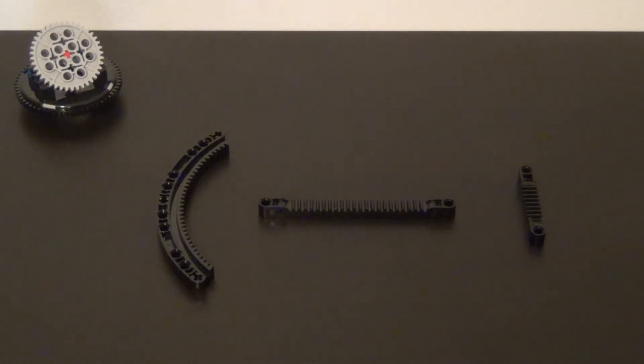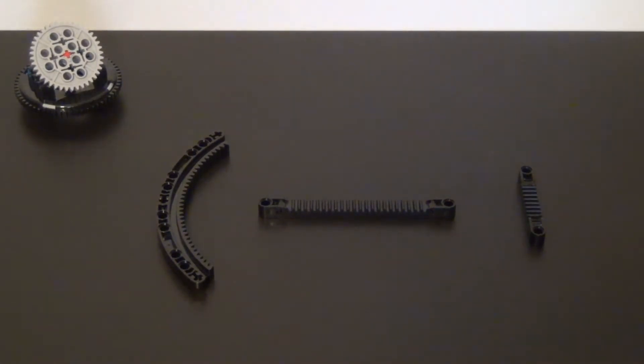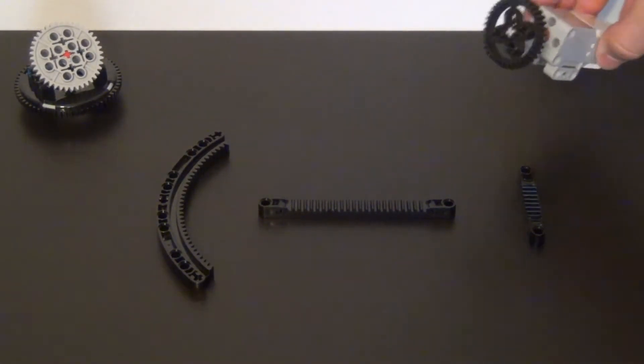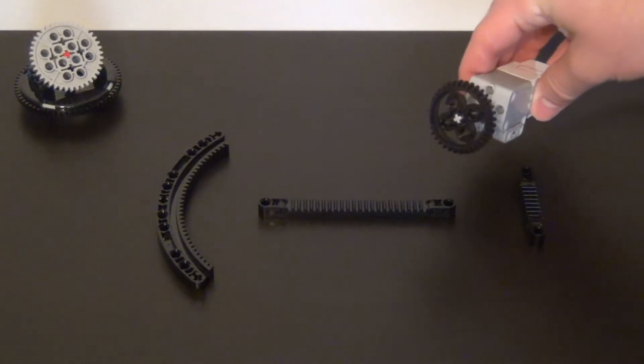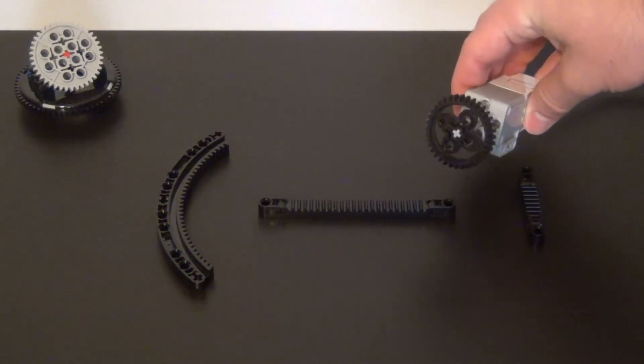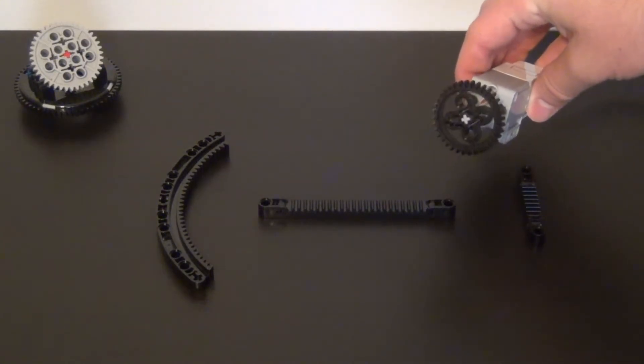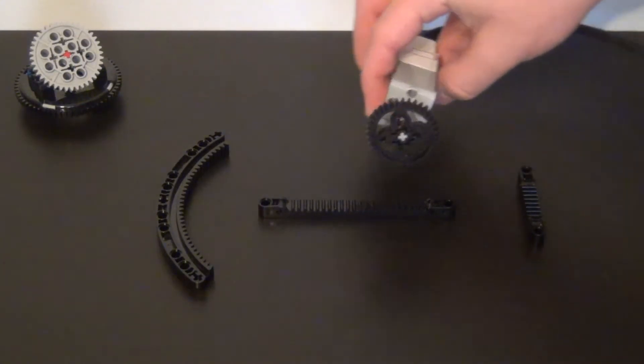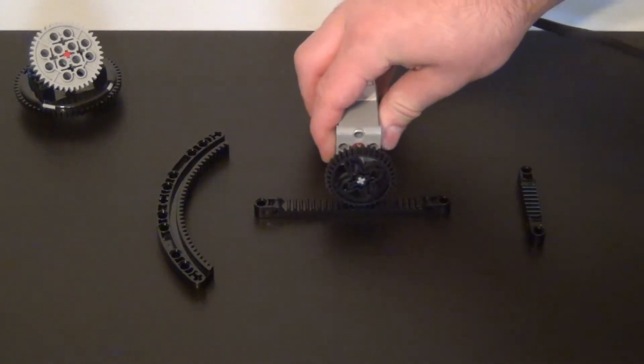Now the purpose of gear racks are very simple. It's to convert rotational motion from a motor into linear motion using the gear rack.